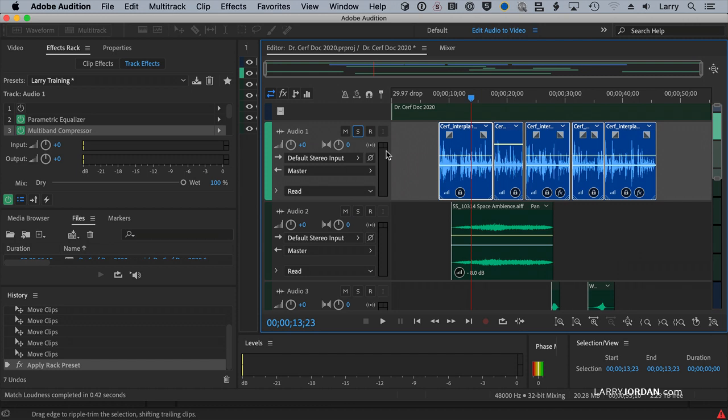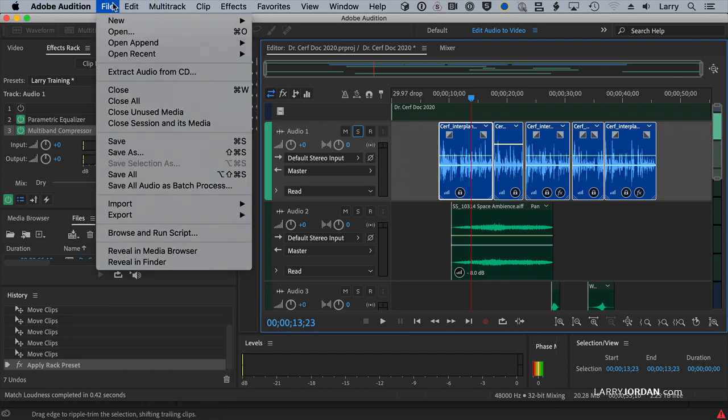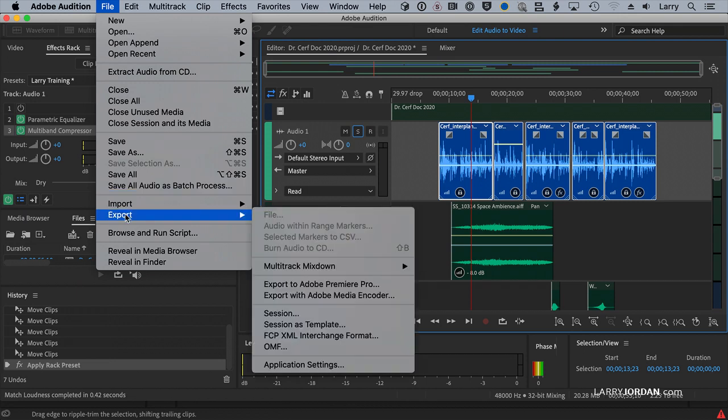rather than play it for you and do the mix, which takes a whole amount of time, as we know, I'm going to just pretend the mix is done. I go back up to File, Export.